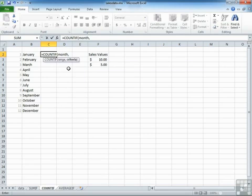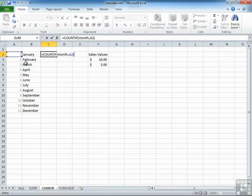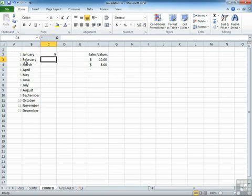So we're going to go down the month column and count all the occurrences of each month, in this case one for January, and return.